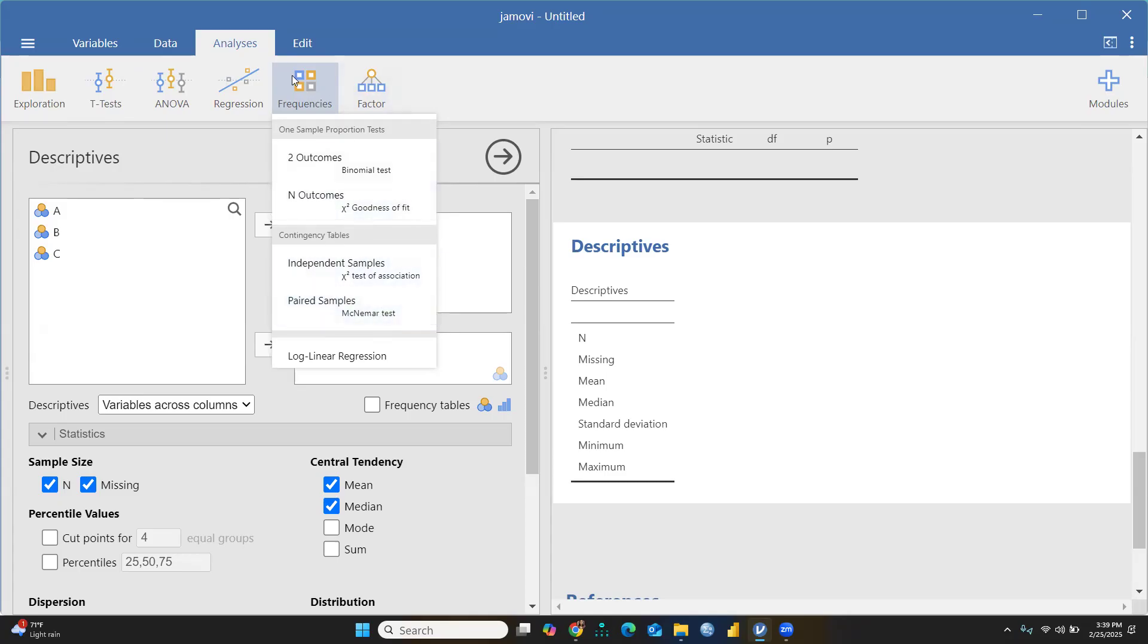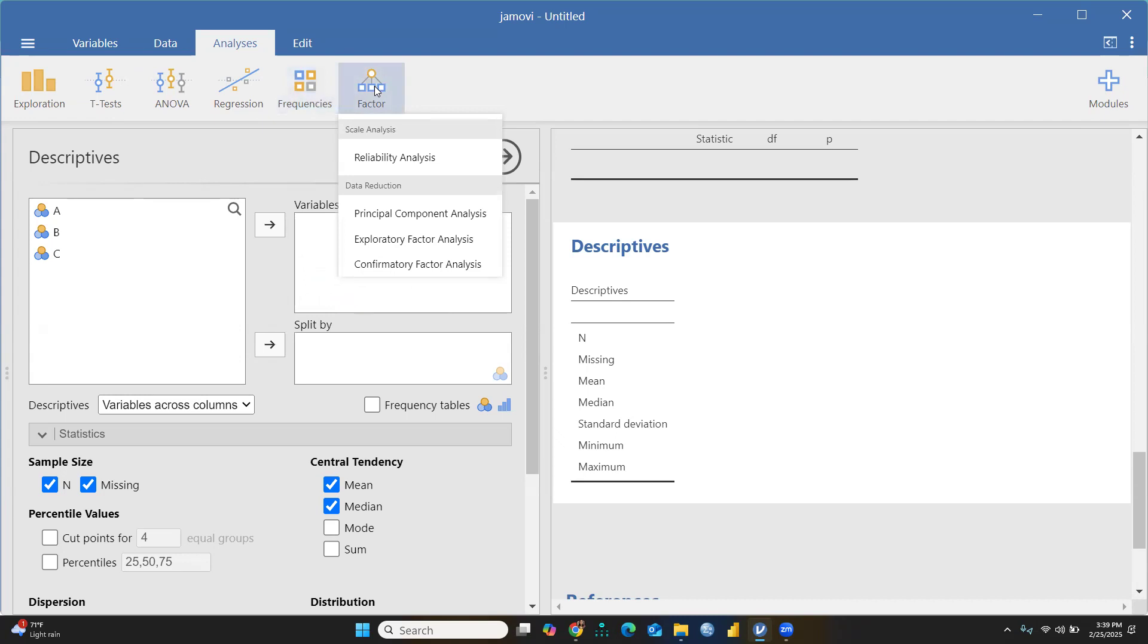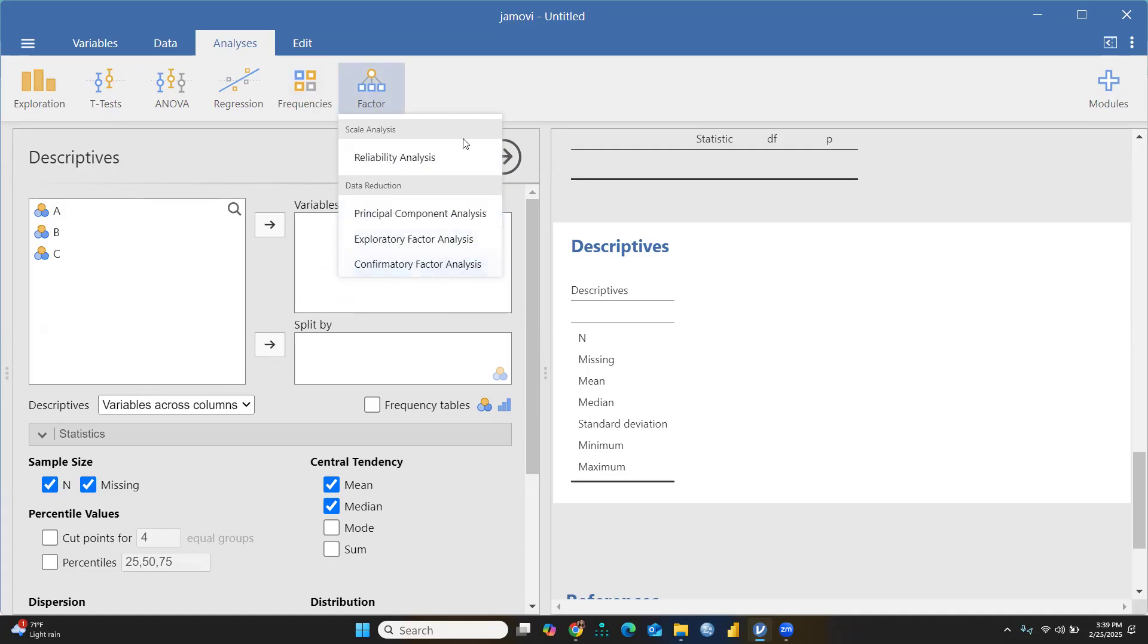Then there's Factor: reliability analysis, principal component analysis (PCA), exploratory factor analysis, confirmatory factor analysis you can run here. These are some tabs you're going to use.